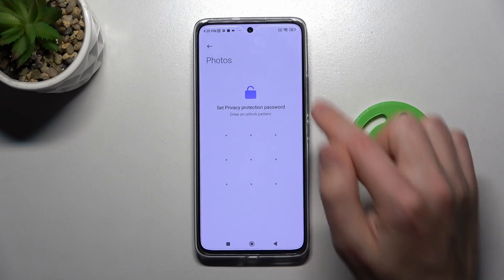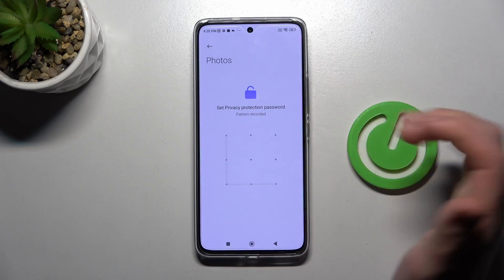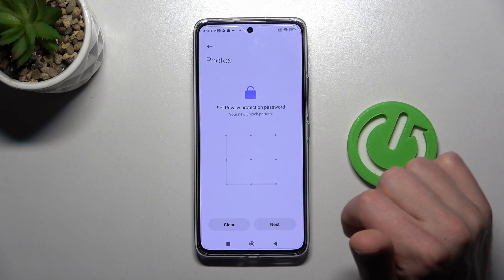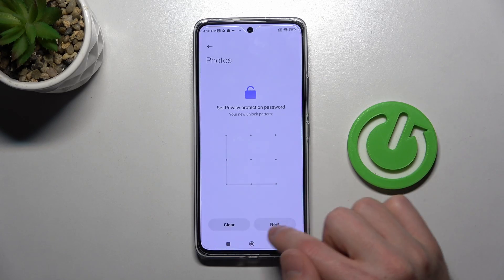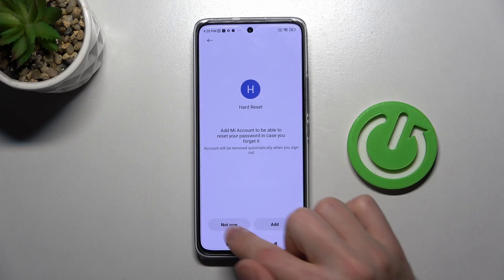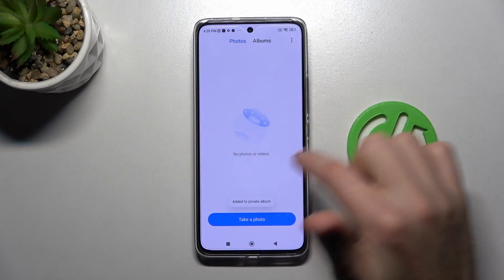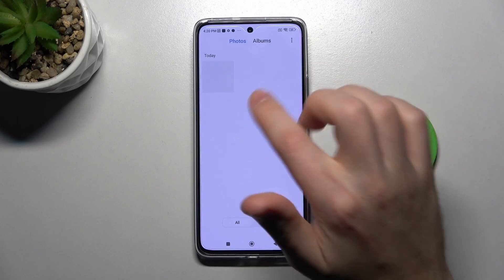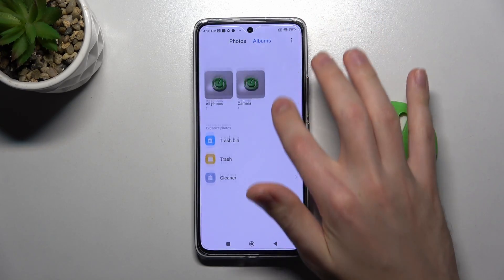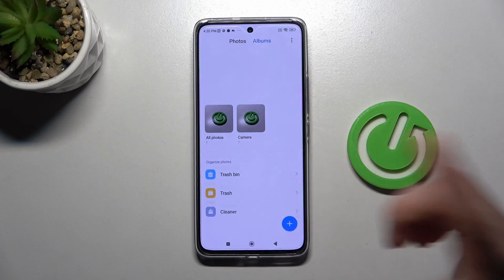Now set up a privacy protection password for your photos. Go back to the album, press and hold and drag to the bottom, and here we have 'Release to open private folder.'